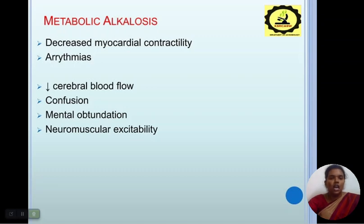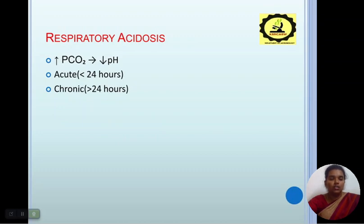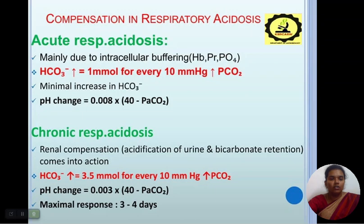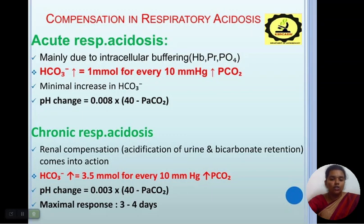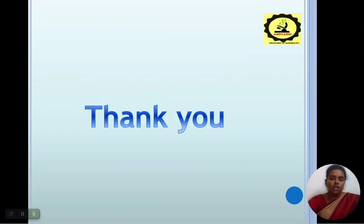Metabolic alkalosis effects: decreased myocardial contractility, arrhythmias, decreased cerebral blood flow, confusion, mental obtundation, and neuromuscular excitability. Respiratory acidosis: high pCO₂ concentration, so pH is low. It is of two types — acute and chronic. Acute respiratory acidosis is mainly due to intracellular buffering, giving a high HCO₃⁻ increase of 1 mmol/L for every 10 mmHg rise in pCO₂; pH changes 0.008 per 10 mmHg of pCO₂. Chronic respiratory acidosis involves renal acidification of urine and bicarbonate retention — HCO₃⁻ increases by 3.5 mmol/L for every 10 mmHg of pCO₂; pH change is 0.003 per 10 mmHg; maximal response takes 3 to 4 days. Thank you for listening.